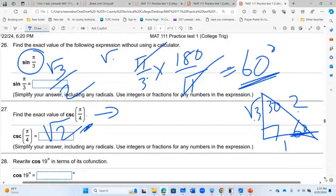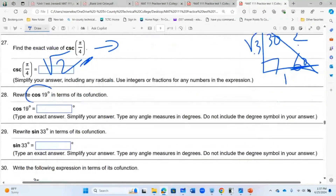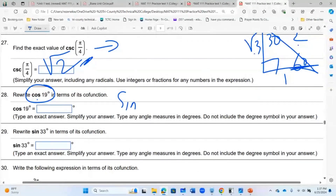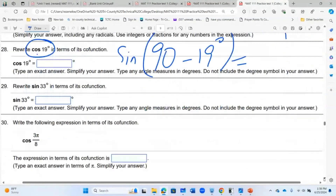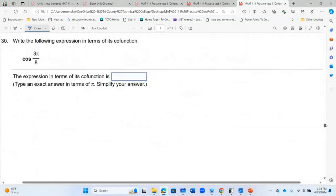For cofunction identities: cosine of 19° equals the sine of its complement, which is 90 minus 19 = 71 degrees. So cos 19° = sin 71°. You can also rewrite expressions in terms of their cofunctions. These are things you need to practice on your own.